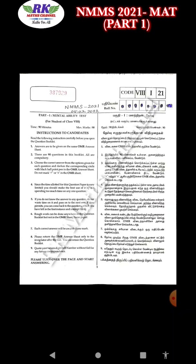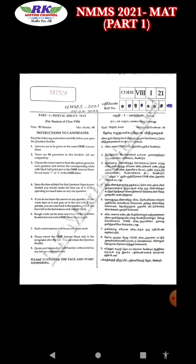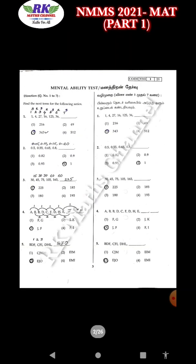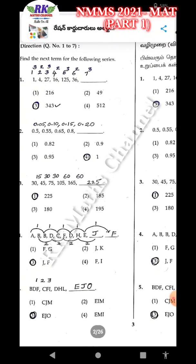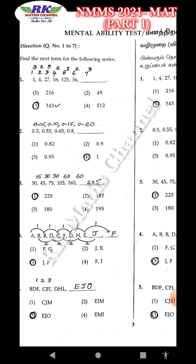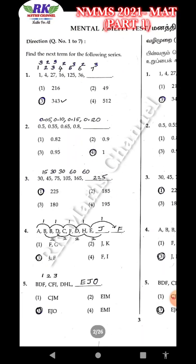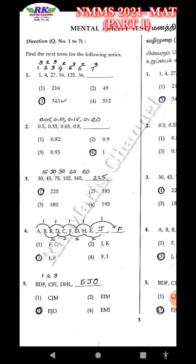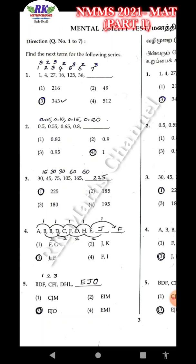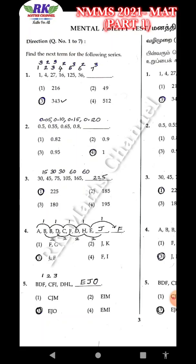Here is the answer. First, here are the first 20 questions. Question 1 is a series: 1 is 1 cube, 4 is 2 square, 27 is 3 cube, 16 is 4 square, 125 is 5 cube, 36 is 6 square — alternating cubes and squares.